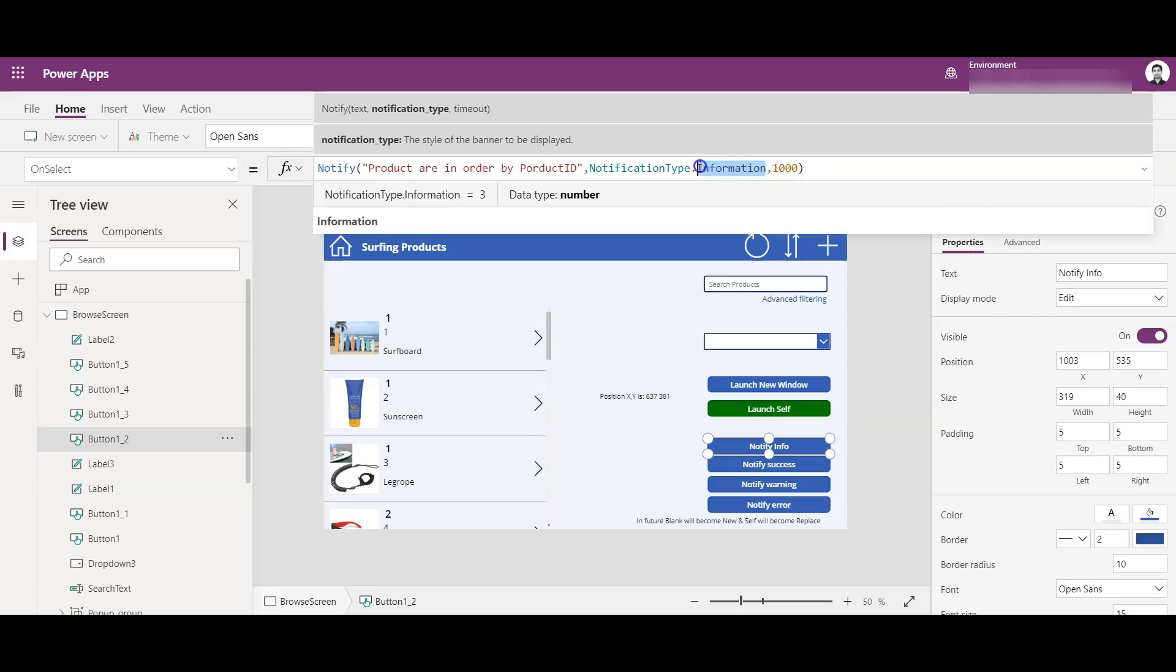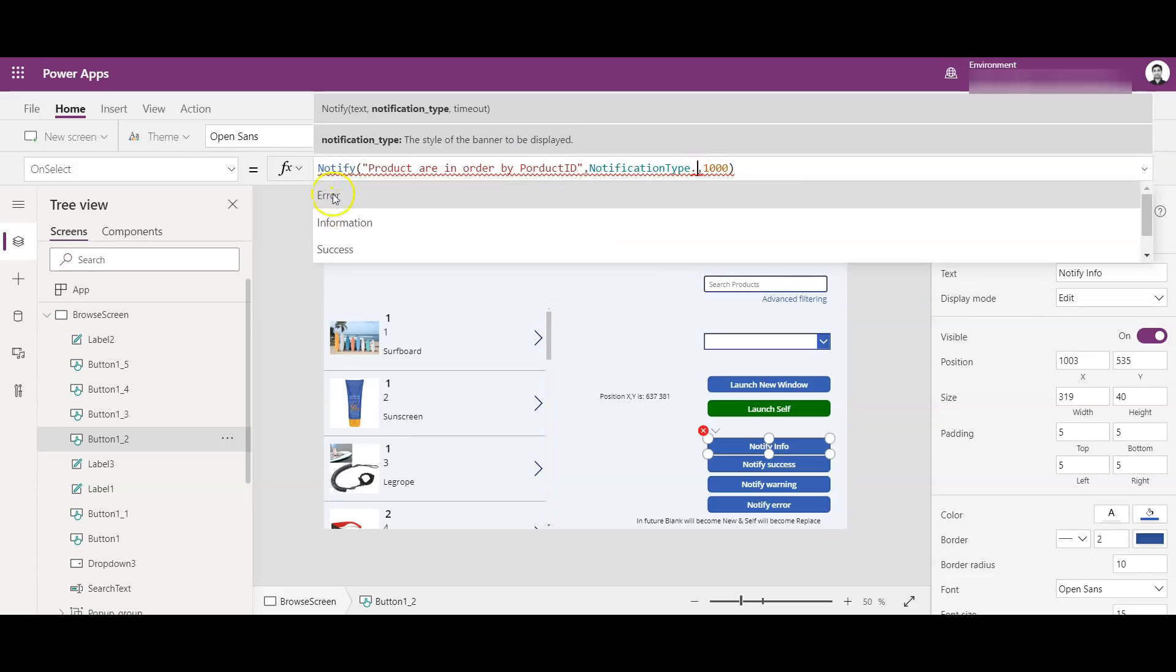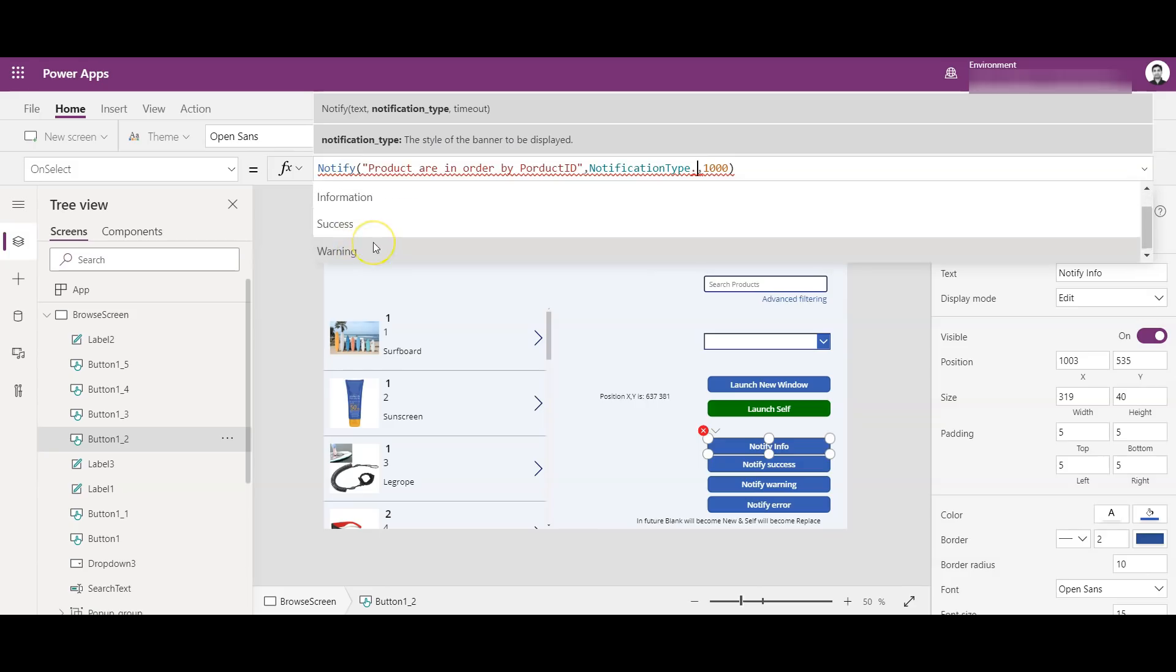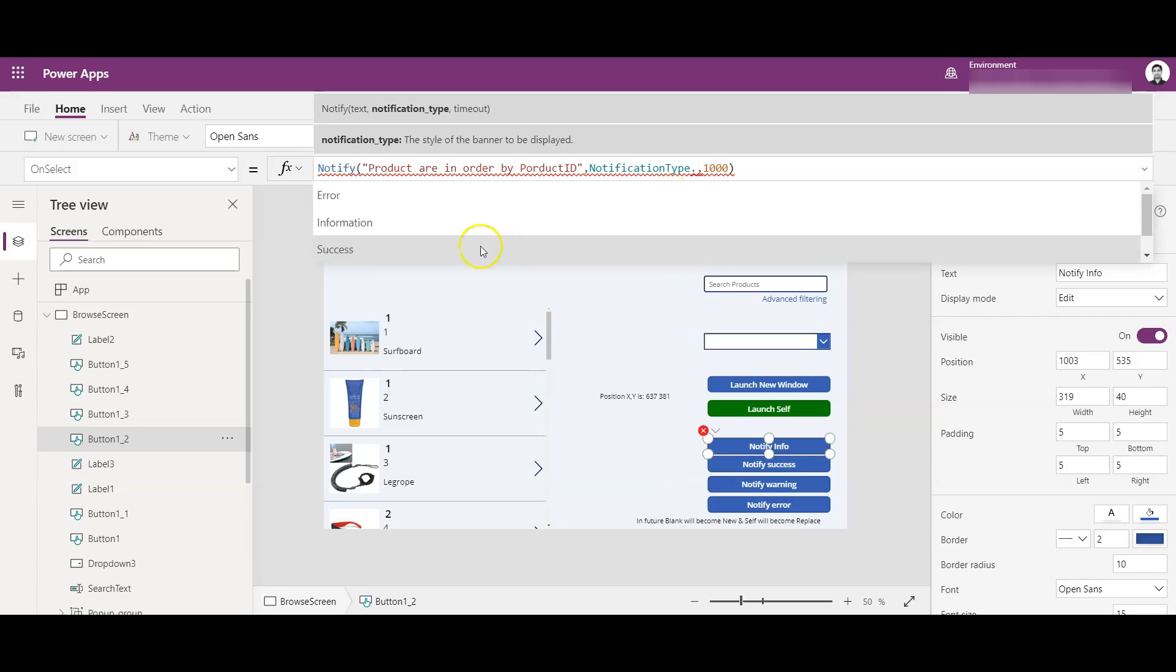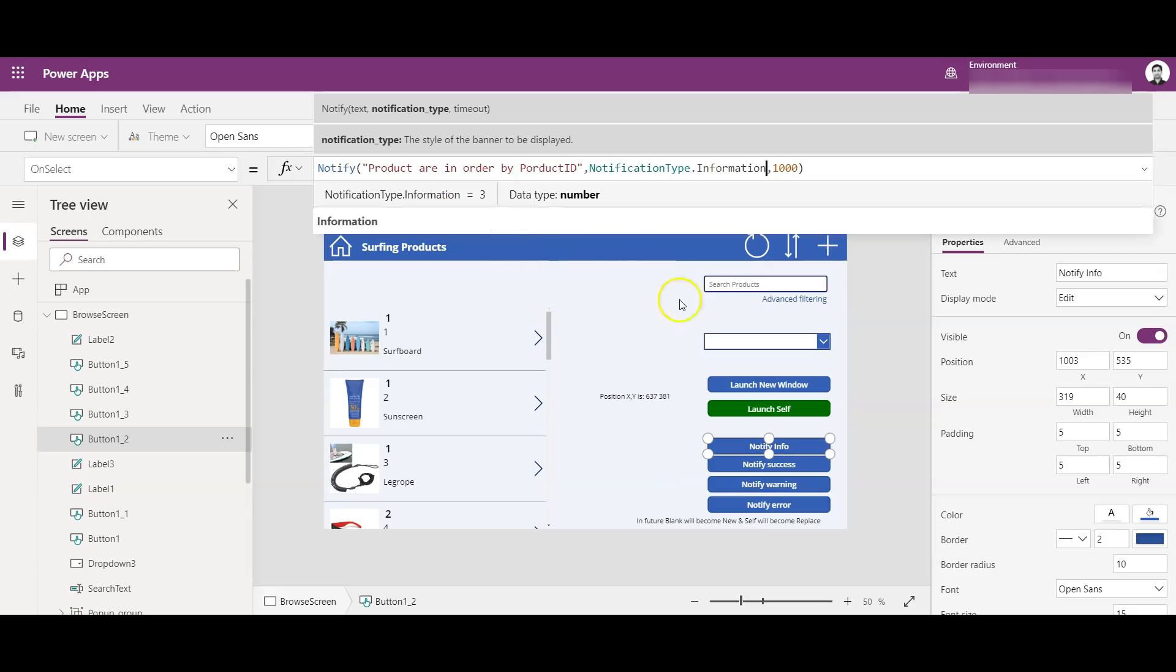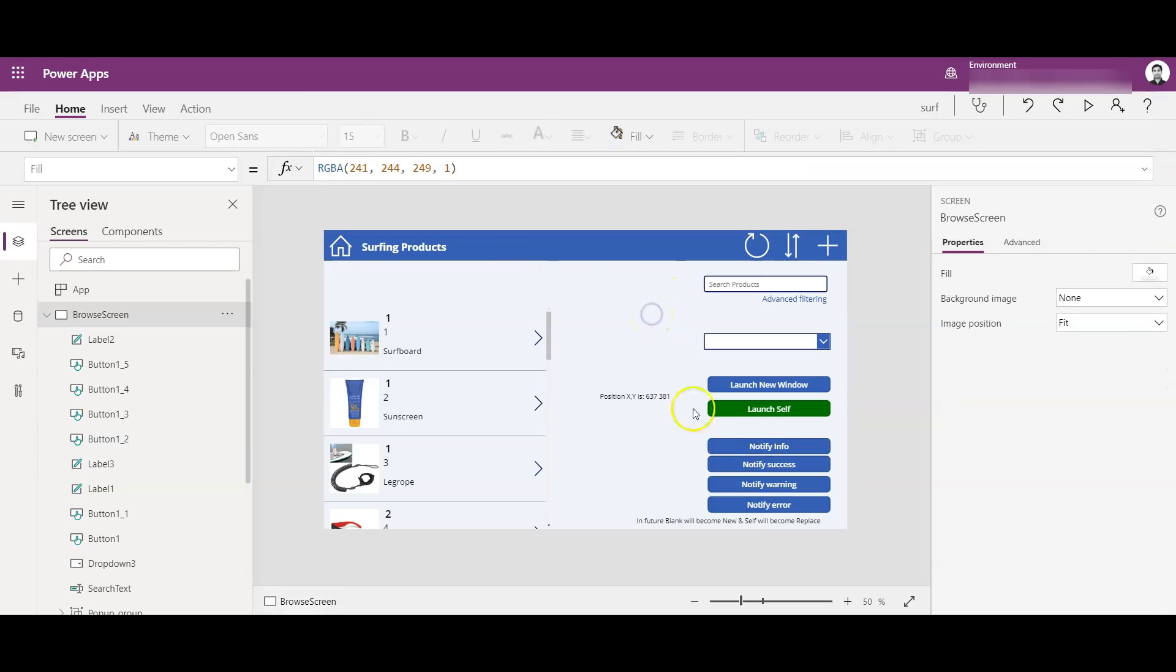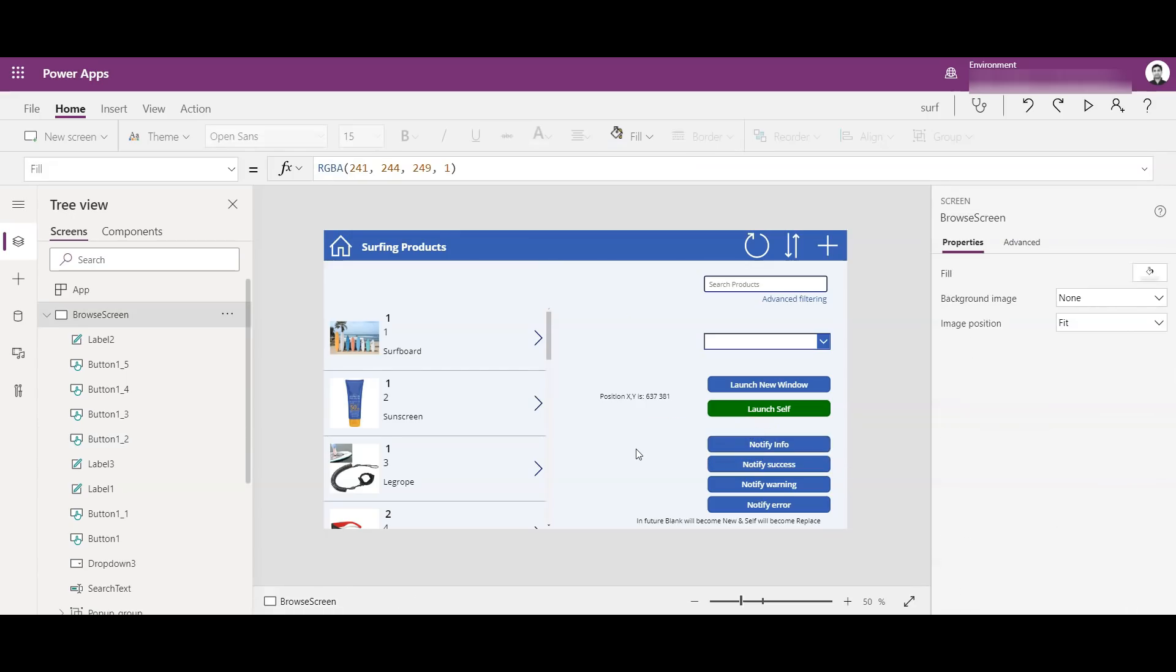And if I remove this, you will see there are four properties for this: Error, Information, Success, and Warning. So all these four I have shown here in the buttons below. So we can give the required property in that notification type, and hence it will display the correct value for the required notification. So guys, hope these new functions will help you in your Power Apps development and in your respective projects to be more productive and efficient in your work.